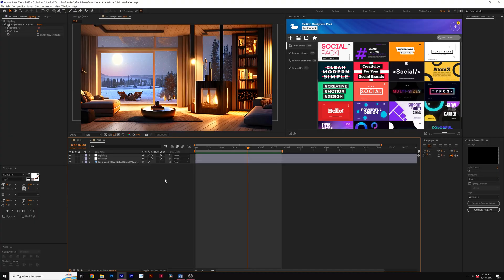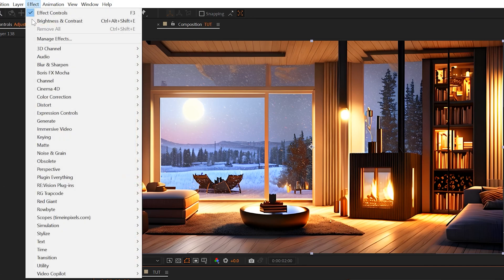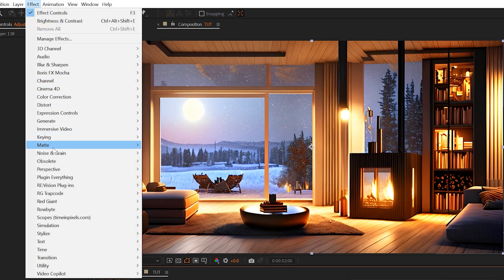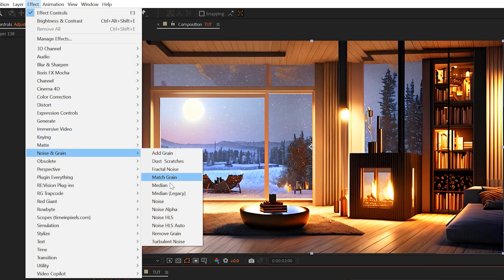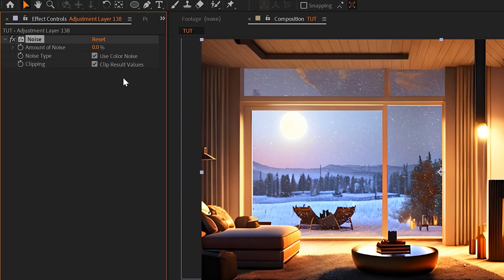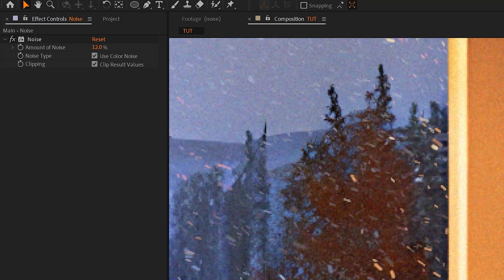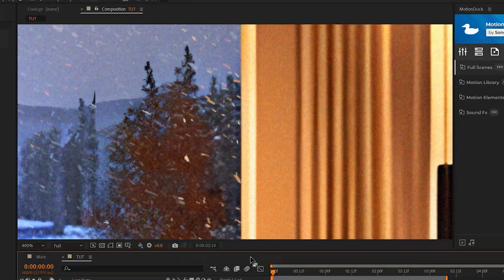So now I've got two techniques that you should definitely take a look at on every image that you're working on. The next technique that you should absolutely consider doing is applying a noise effect. So I'll go ahead and create another adjustment layer and go to Effect, Noise and Grain, and add Noise. If you like grain, you can add grain, but I'm going to use noise here.